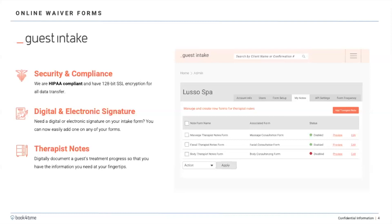Last but not least, there is an area for therapist notes. So if you have specific questions that you want your therapist to answer, you can have questions set up so they can go in and answer those questions. There's also a quick note section that can be added as well, and we'll see that later on in the demonstration.